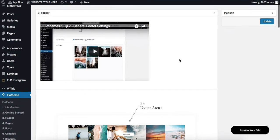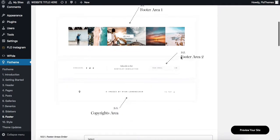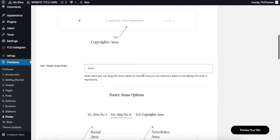It starts off with a video tutorial specific to the theme that you have. At the bottom, or underneath that video, we have an overview of the footer components, and in my case we have three areas: Area number one, two, and then our copyrights area.